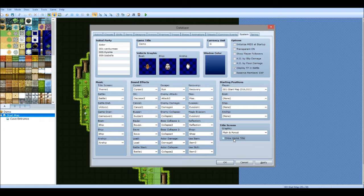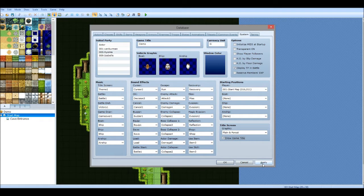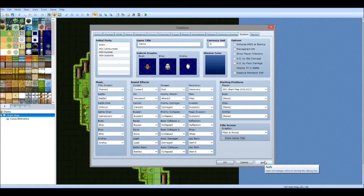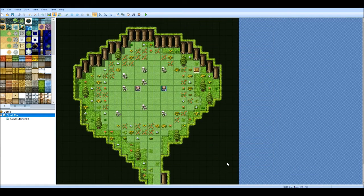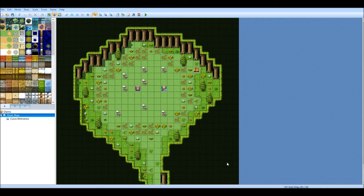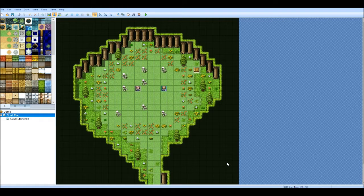And then you obviously can put the game title in your graphic yourself. The actual dimensions for the base game are 544 by 416.